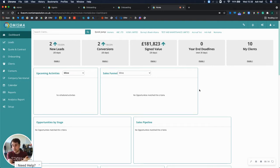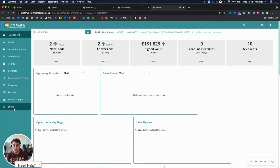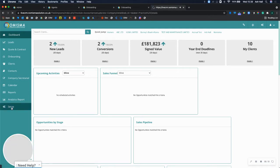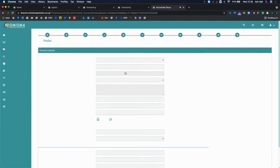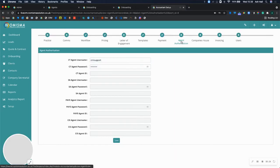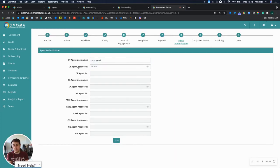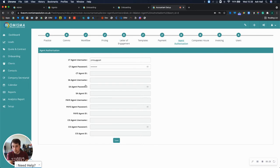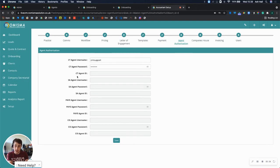To enter your details that need to be sent to HMRC, go to the setup section of our CRM and then go along to agent authorization along the top. Here you can enter your CT agent username, password, SA agent username and password, and all of the different credentials that are required for this as well as the agent ID.